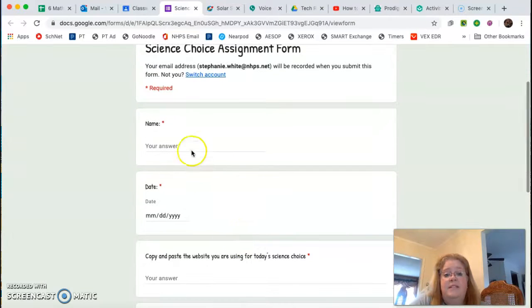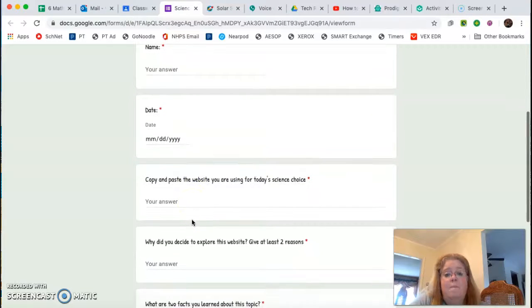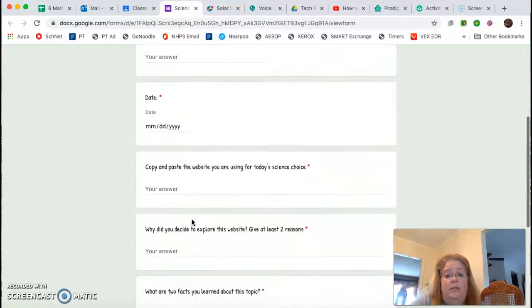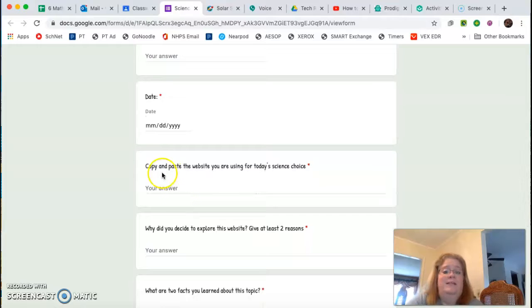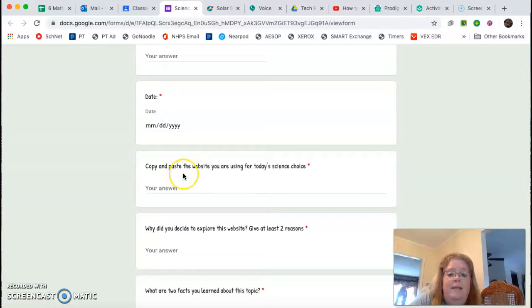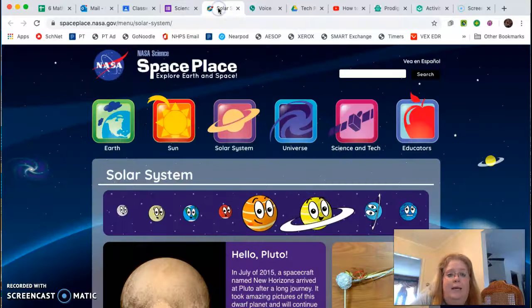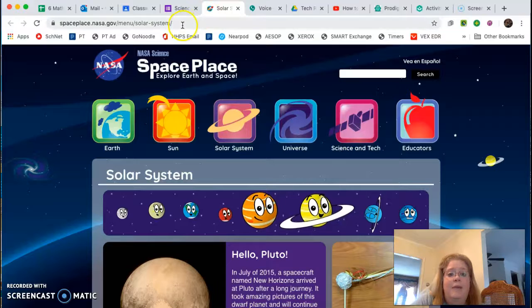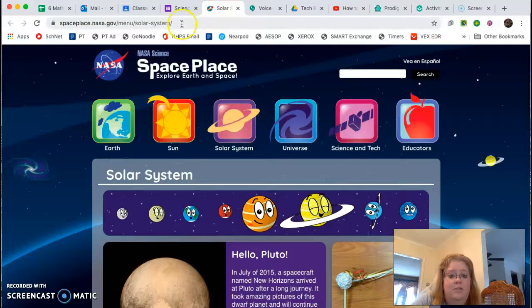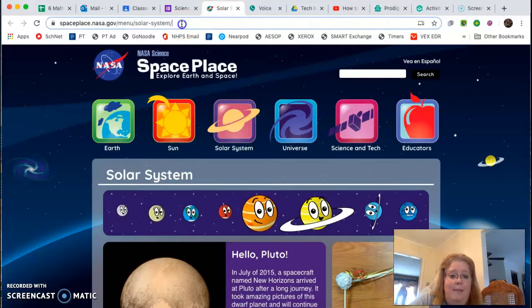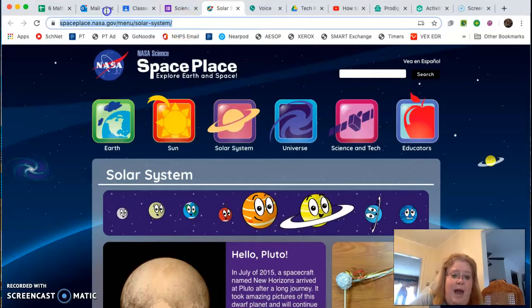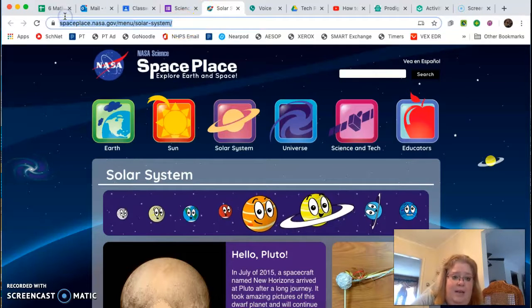So what you do is you click on the form and it's gonna open it up for you. And this is where you fill in your answers based on what you did. So now when it says copy and paste the website you are using for today's choice, I'm gonna go back here. I'm gonna put my cursor in there and I'm gonna click and highlight it.